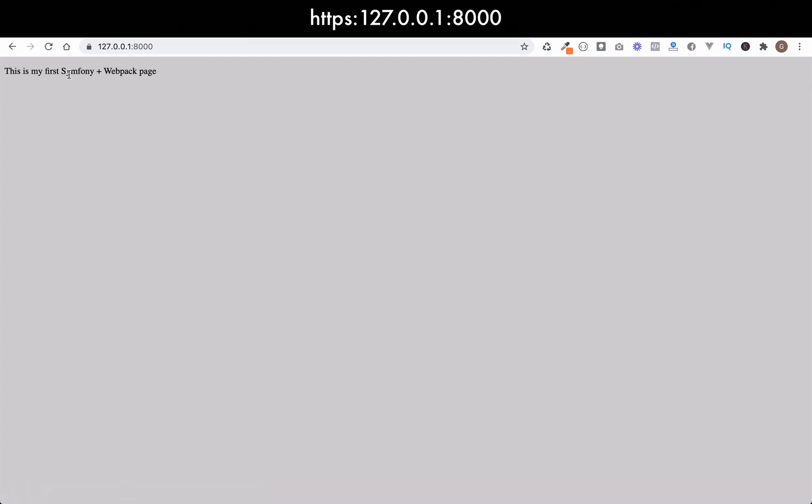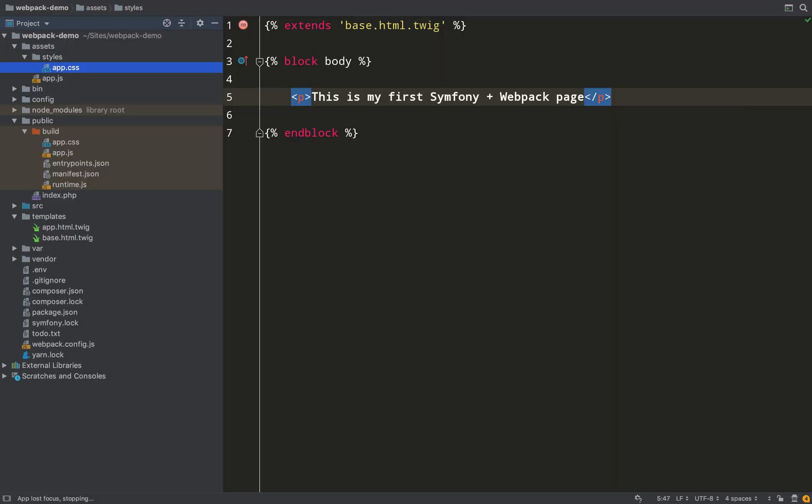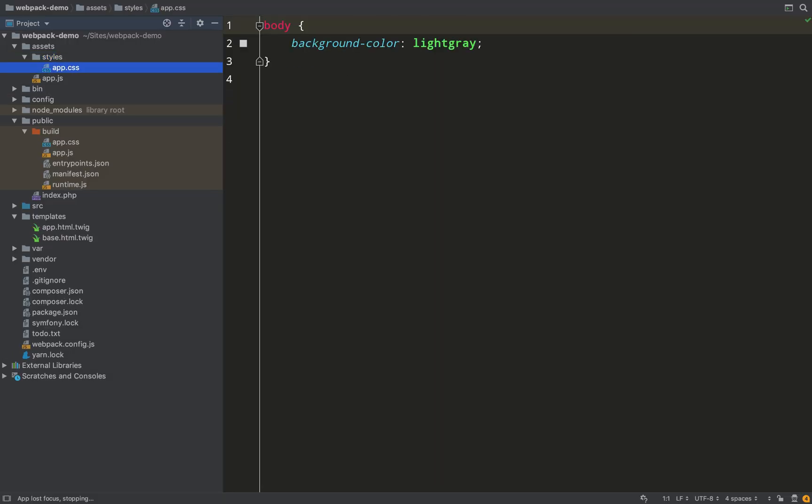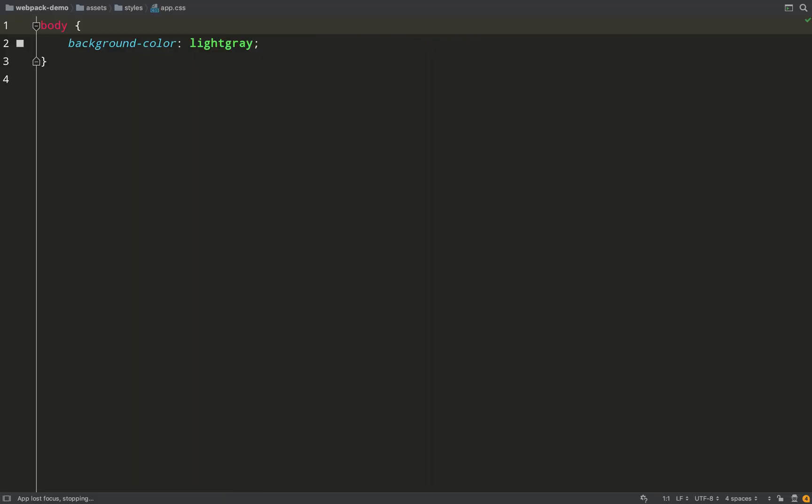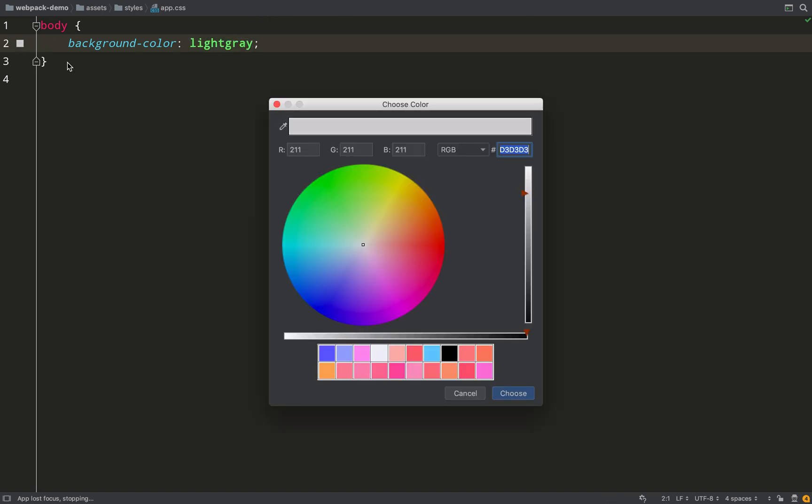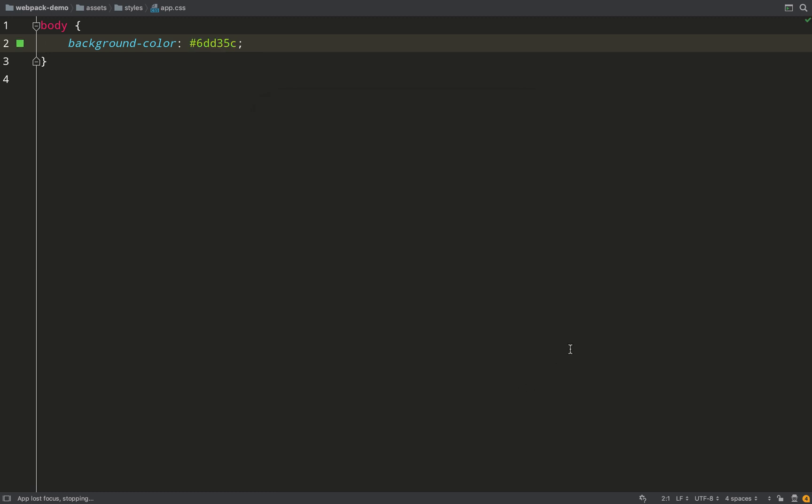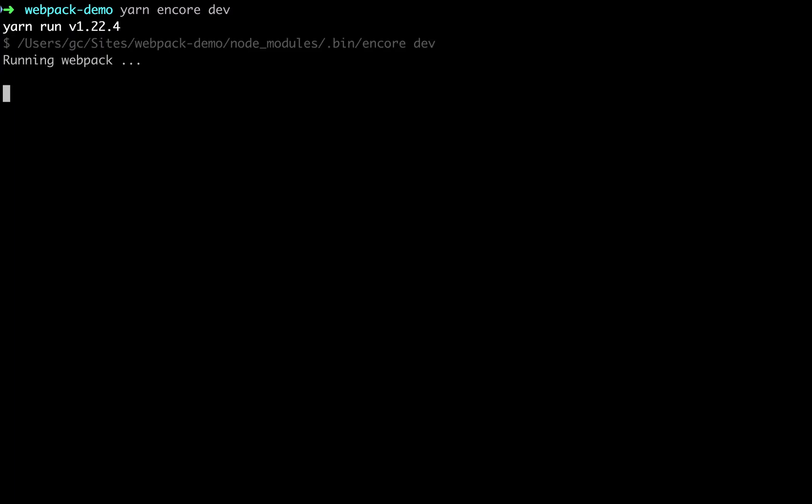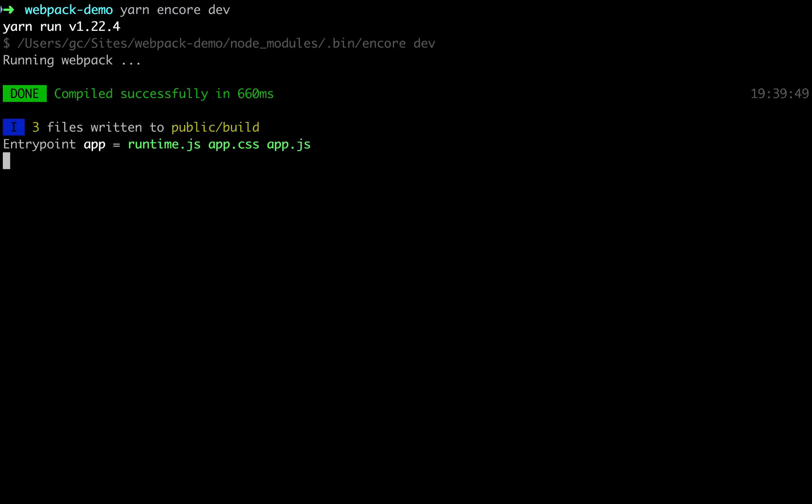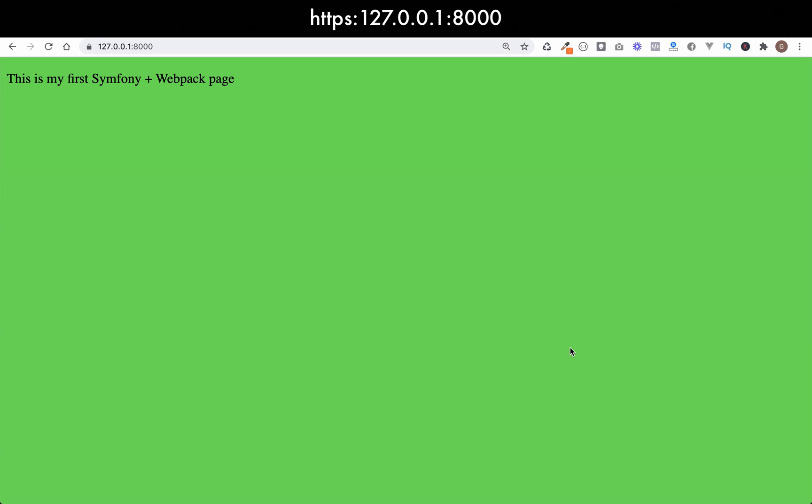So that's styled with that rather dull light gray color. I'll change that now so you can see the compilation taking place and the changes being made. So let's just make it some random green color - that'll do us. And then all we need to do is compile our assets again. So yarn encore dev.